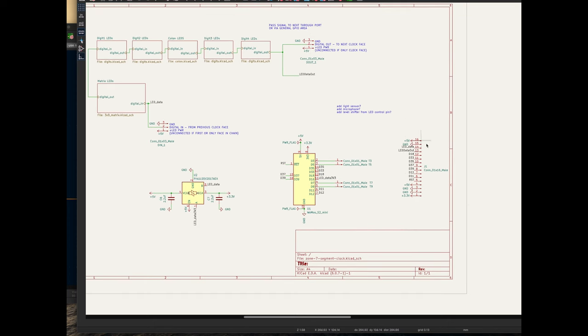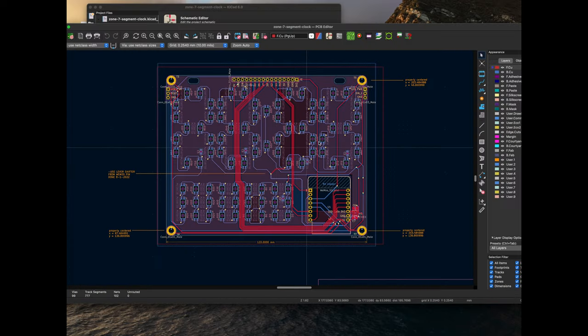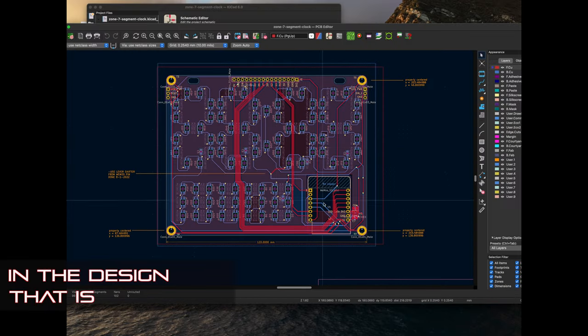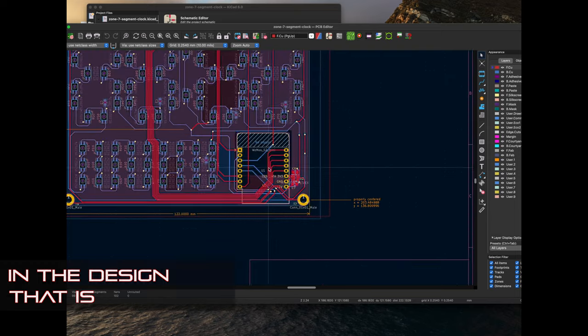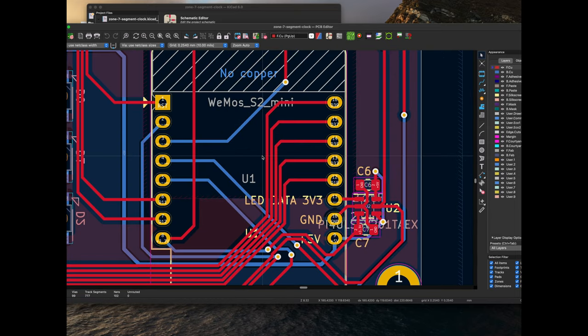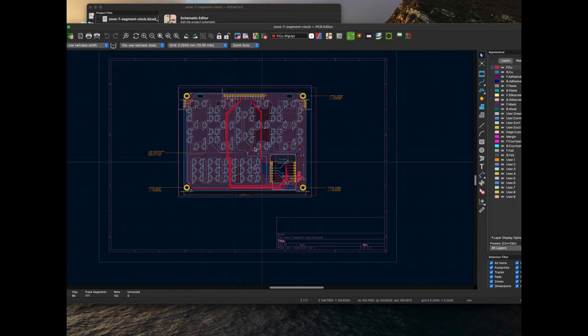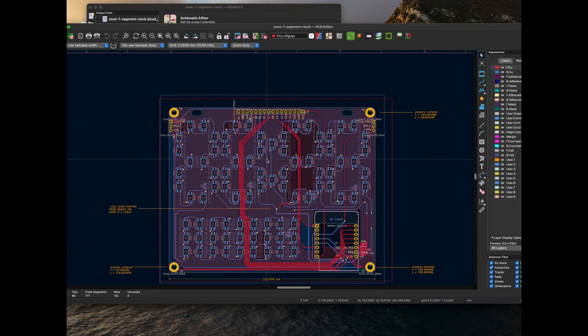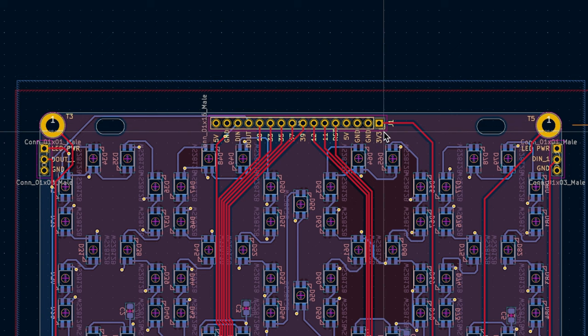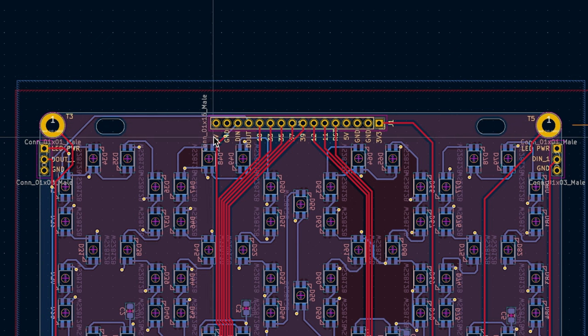Here's the PCB as it exists today. You've got the Wemos S2 Mini board here and that's piping all these outputs to a GPIO section with ground, 3.3 volts, 5 volts ground, et cetera.